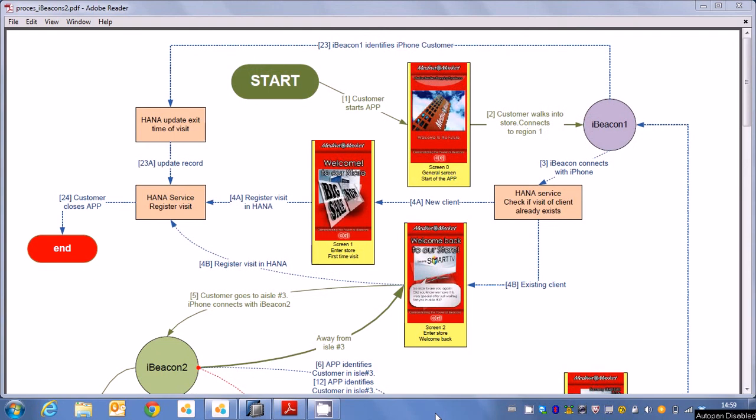Welcome back! In this part of our demonstration I would like to explain some of the technology used for making iBeacons a reality. So what we see here in front of us is a flowchart which explains the steps we have just demonstrated in the previous clip.